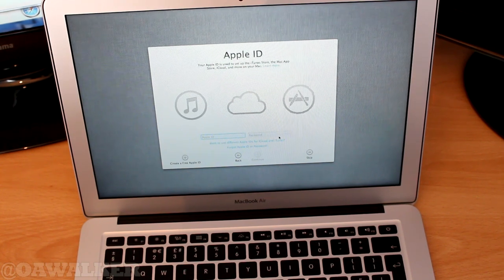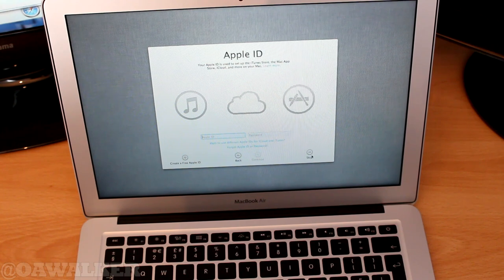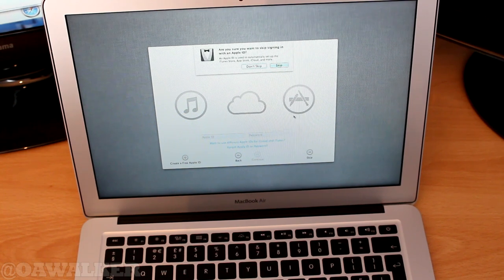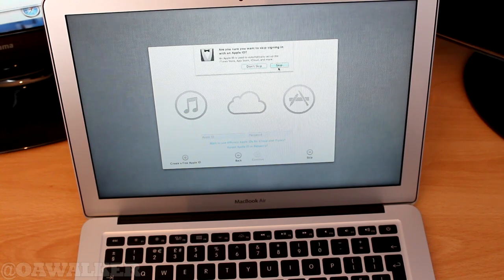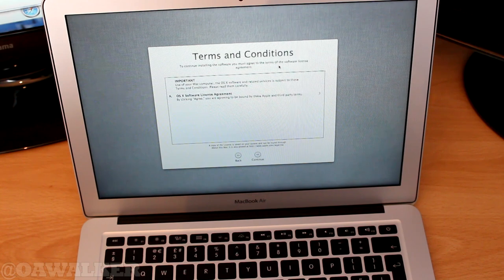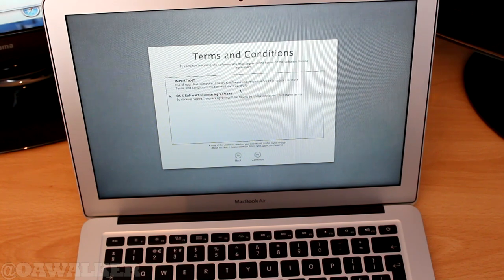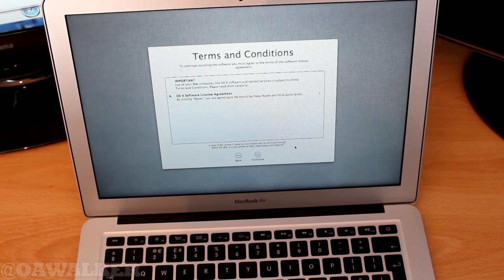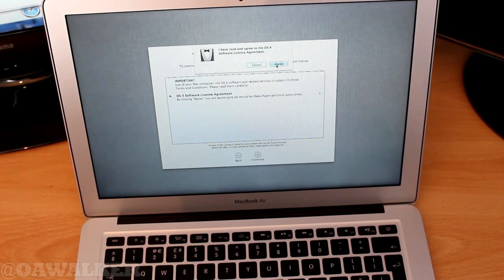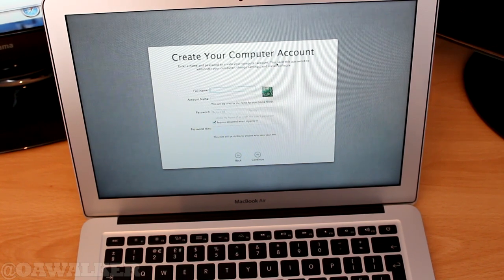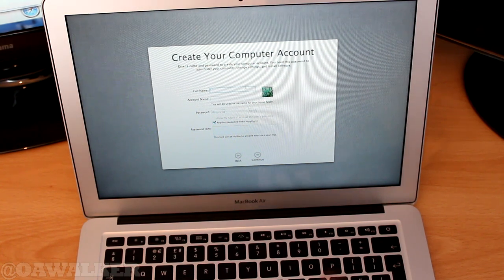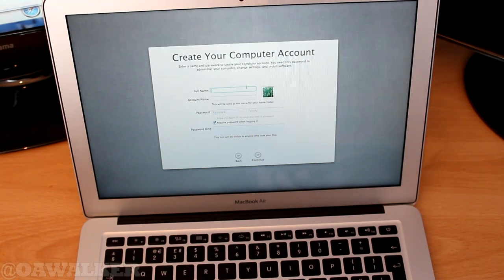And we're going to sign in. We're going to skip this bit for now because I don't want my password. Terms and conditions, obviously you need to agree and accept that. Agree. Full name. I'm going to set this up really quickly and be right back.